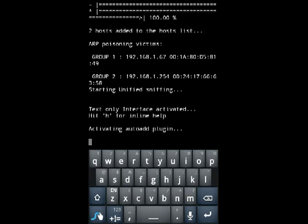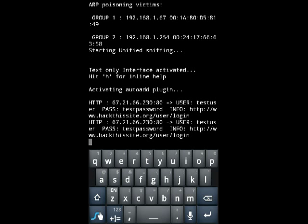With this you put in your victim's IP and the gateway IP address and hit enter and it will start sniffing all the packets and set up SSL strip and Ettercap.